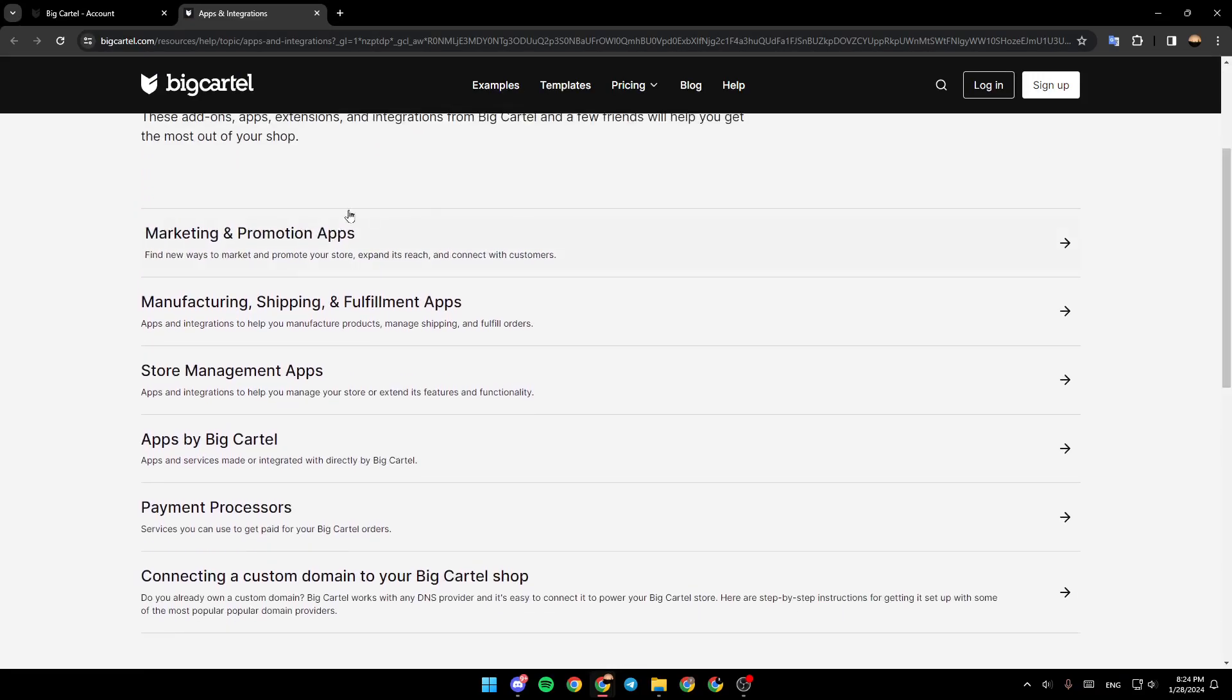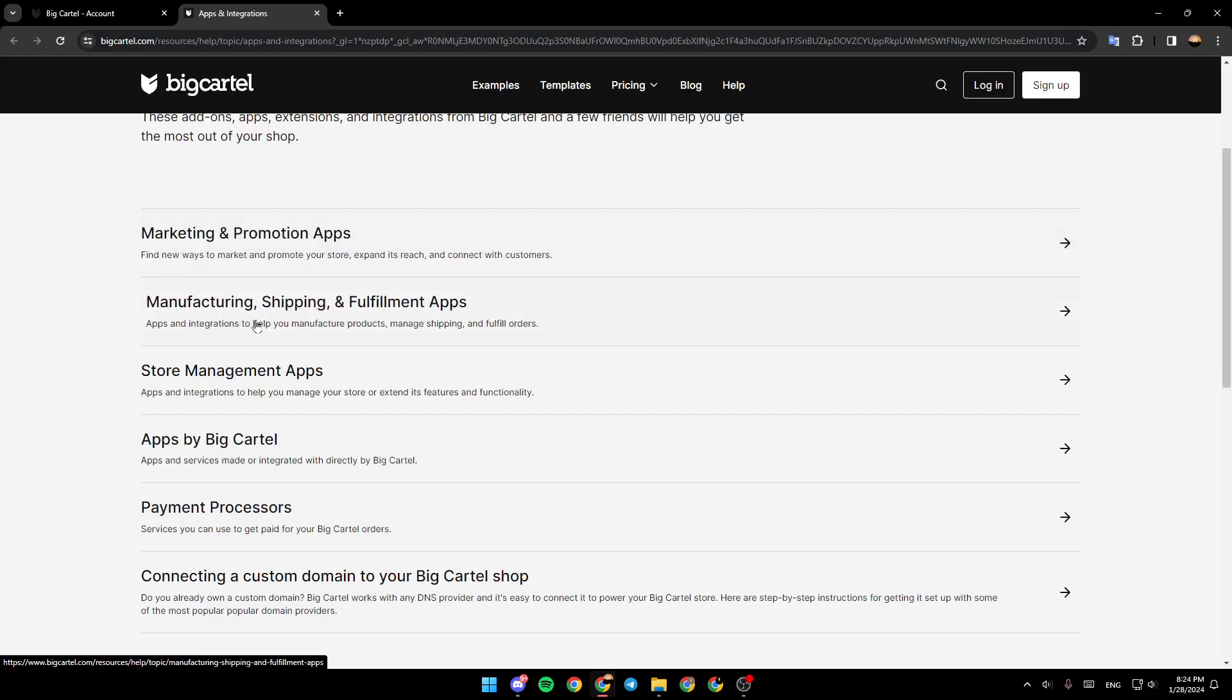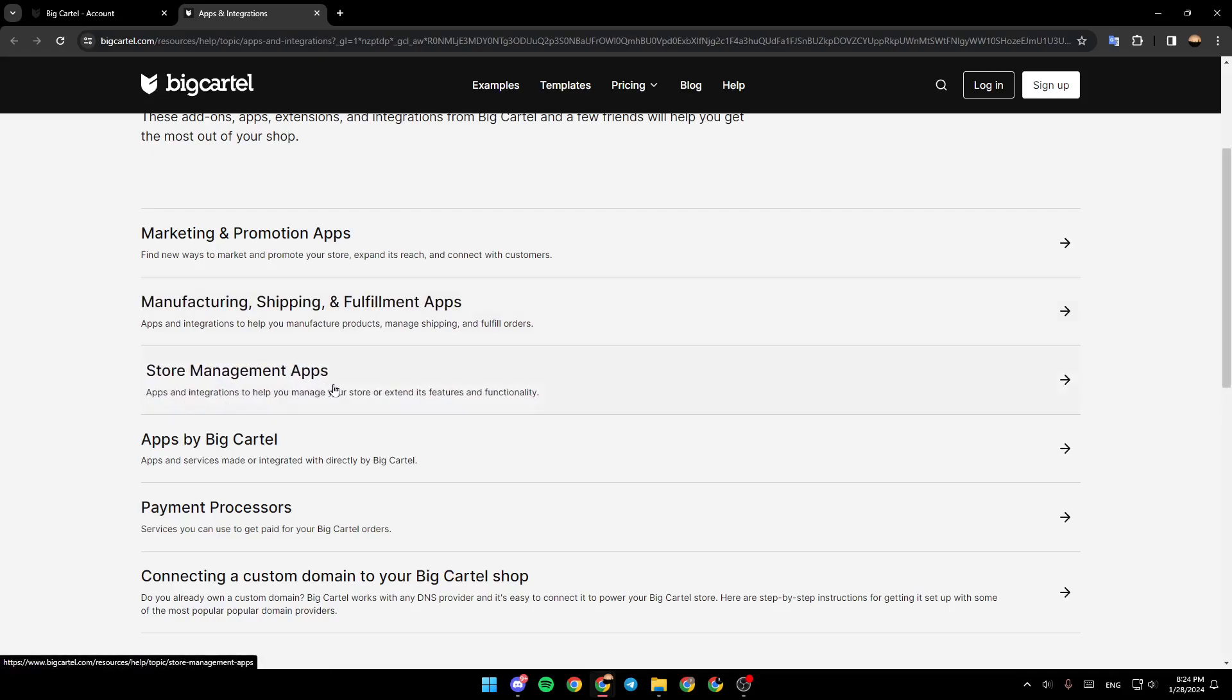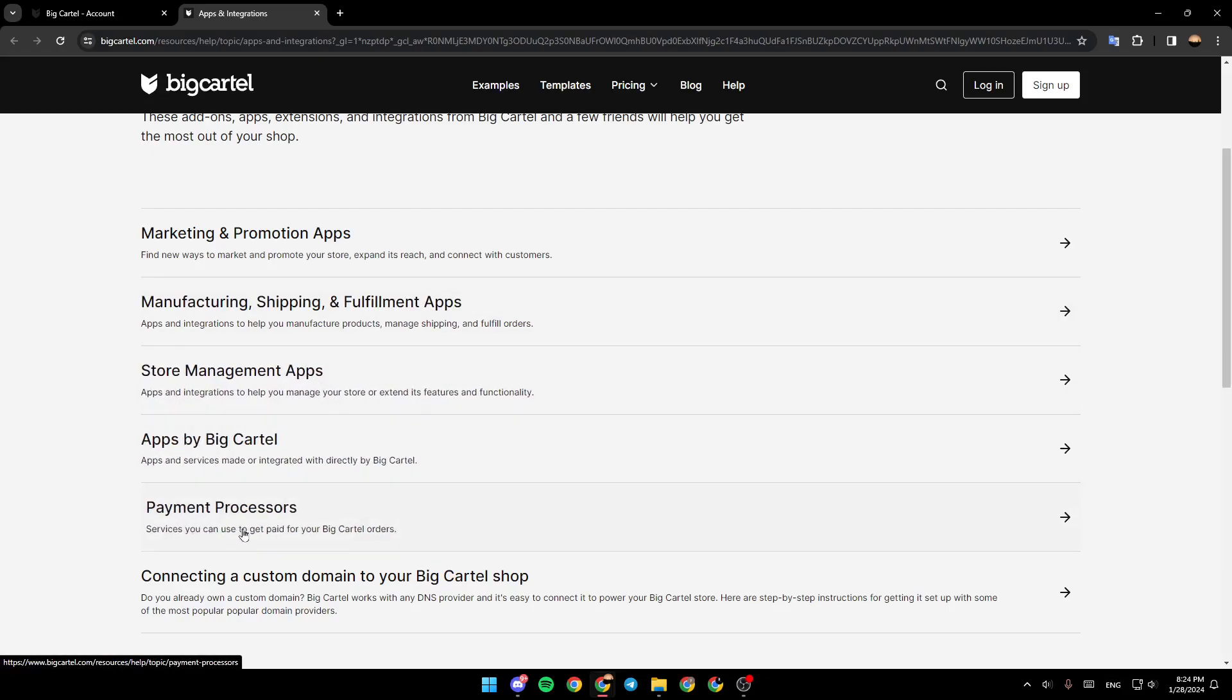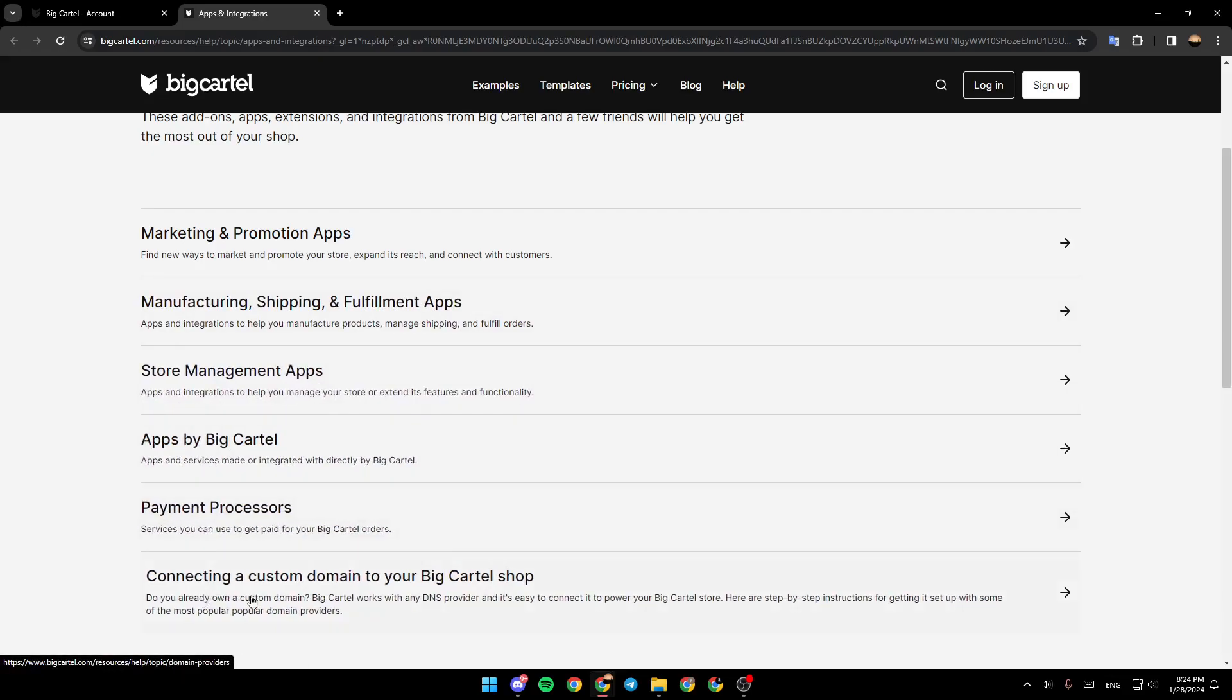Right here, you're going to find the marketing and promotion apps, manufacturing, shipping, and fulfillment apps, store management apps, apps by BigCartel, payment processors, and connecting a custom domain to your BigCartel shop.